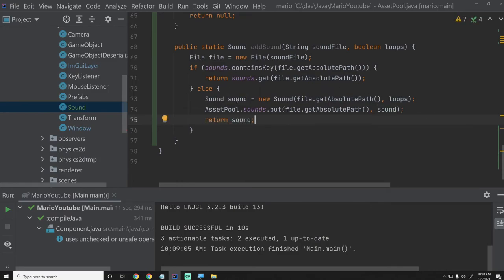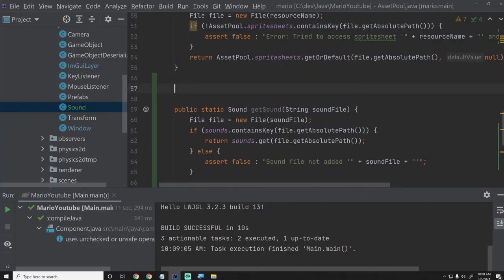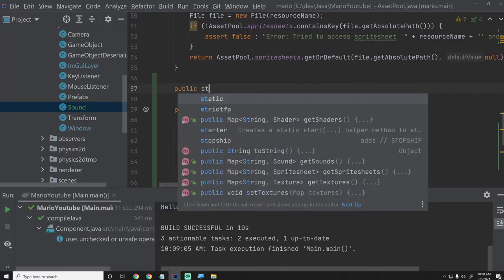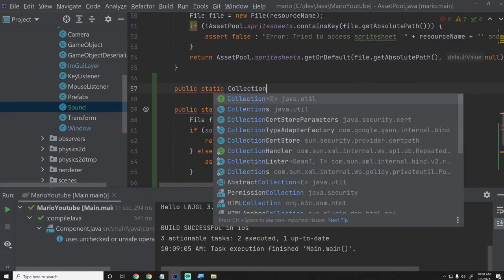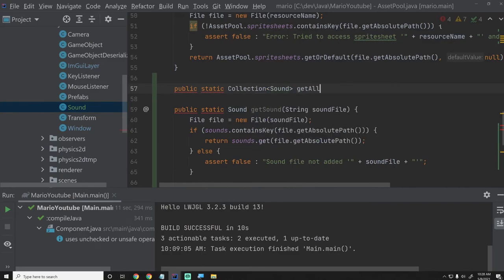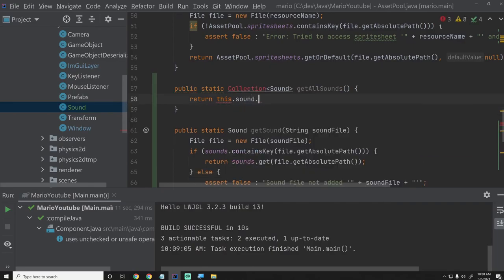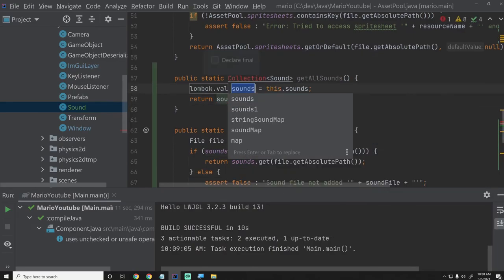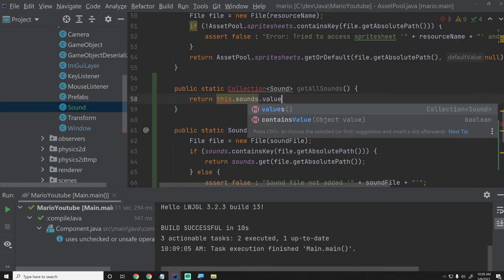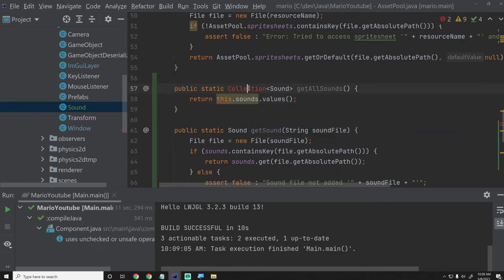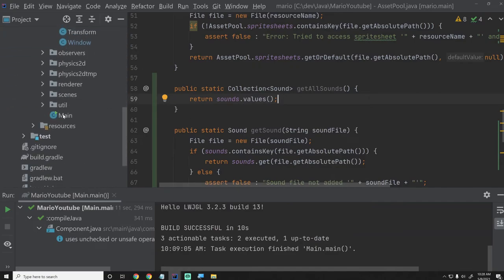I'm going to do one more utility method that we don't have with any of the others, which is return a Collection of Sound — getAllSounds — and this will just return AssetPool dot sounds dot values. That way we can easily get all the sounds when using IMGUI to iterate through them.